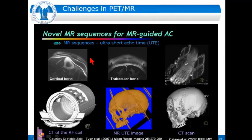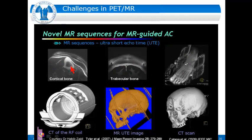Imaging bone is still very difficult in MR-guided attenuation correction, but new UTE sequences are being developed for this purpose. When looking at these images, they give really nice images of trabecular and cortical bone, and I think we are also on a good path there.